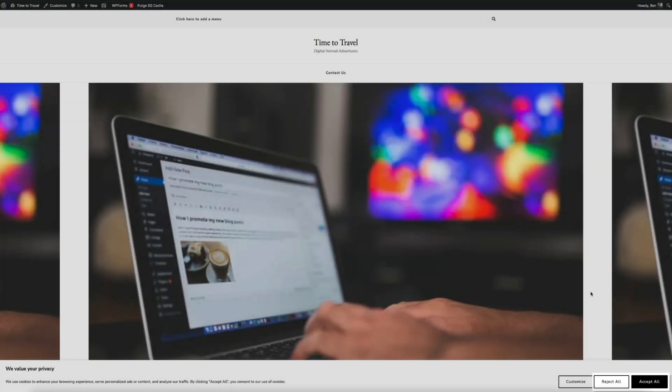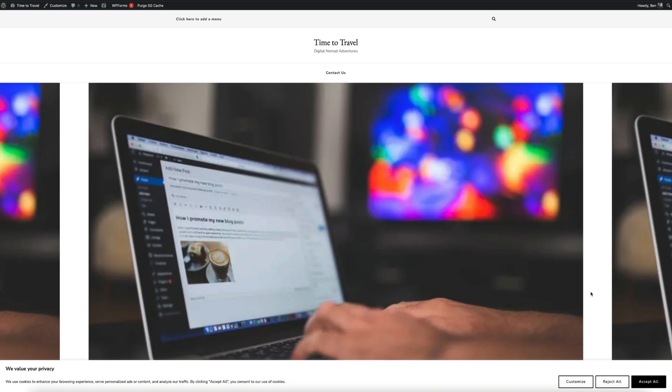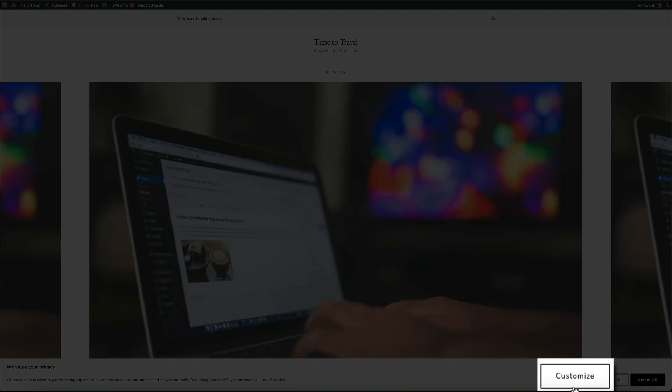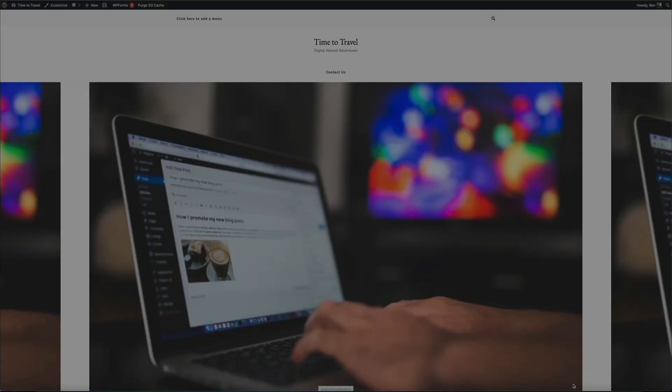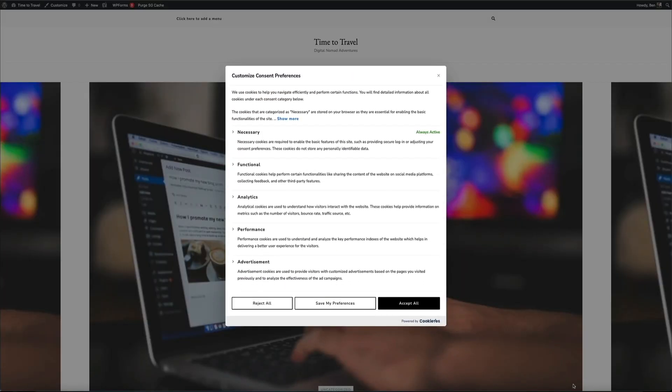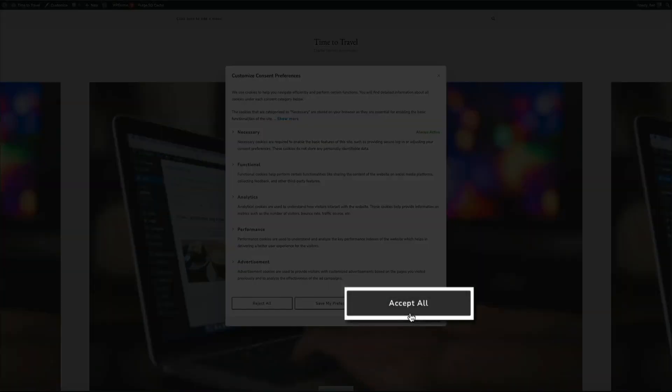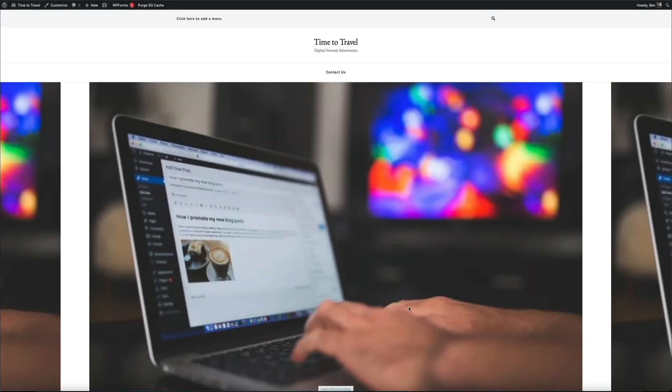Or they have the ability to customize their settings by clicking the customize button. This opens an additional pop-up screen where they can configure the settings to their liking. This also lets you see that the button colors are all matching too. I'm going to accept all so that this closes. Your site is now GDPR compliant and you can rest easy knowing that you're staying ahead of the ever-changing data and privacy laws online.